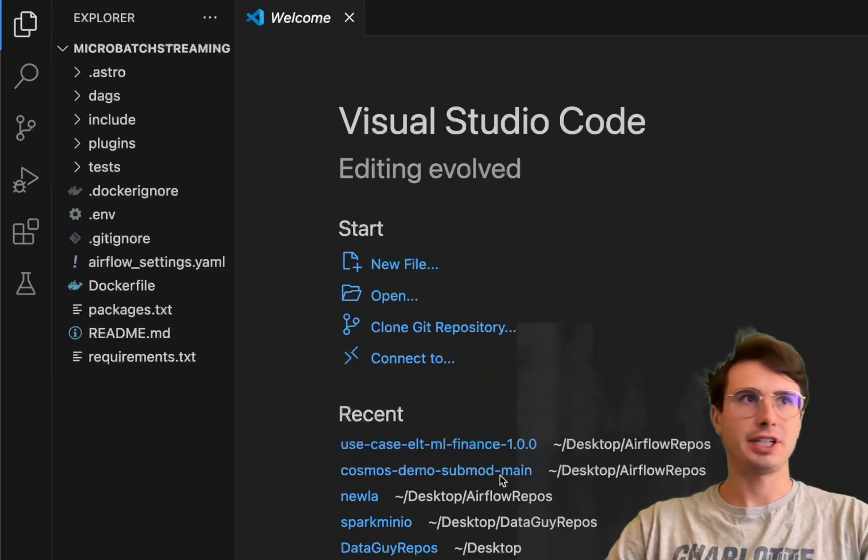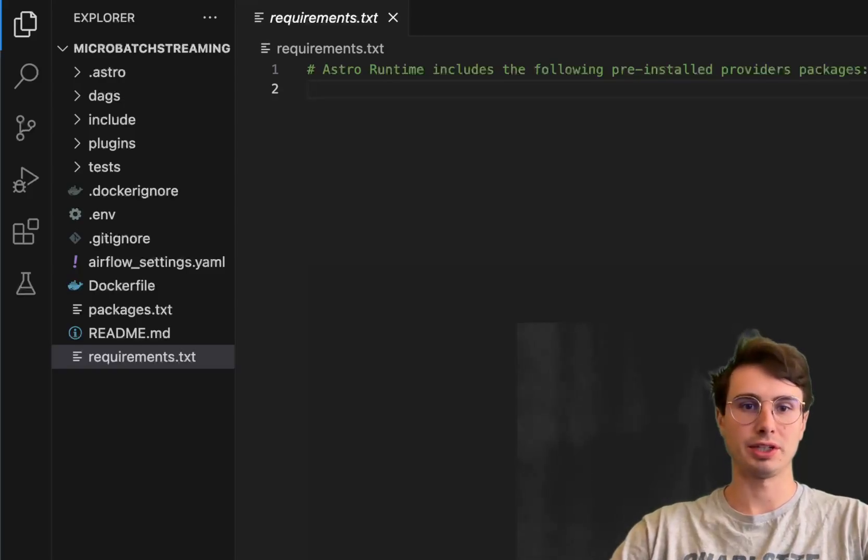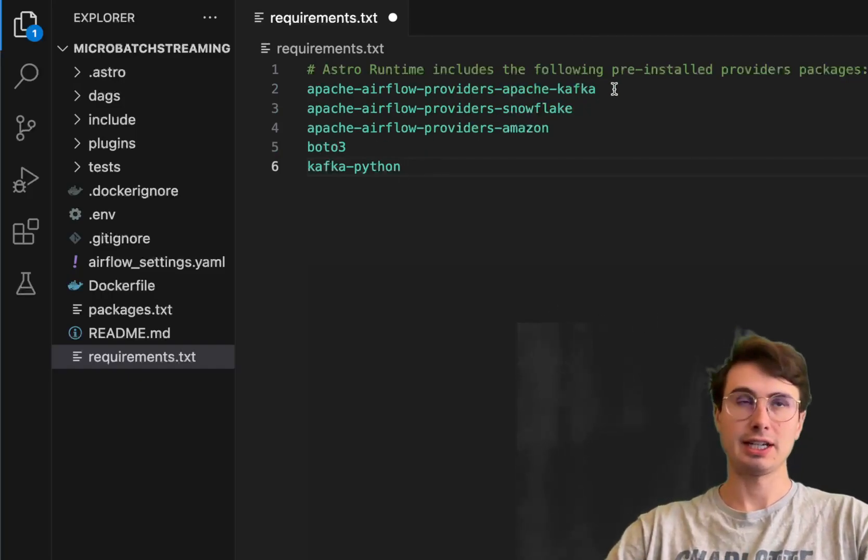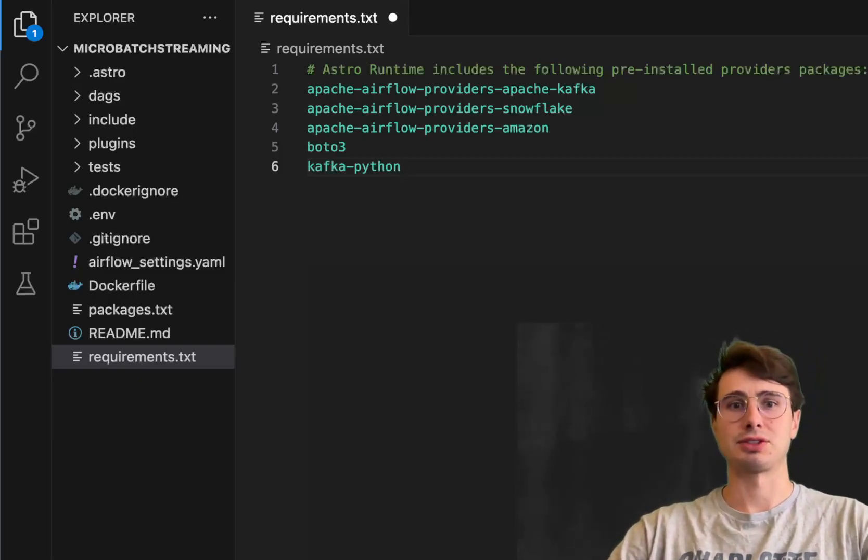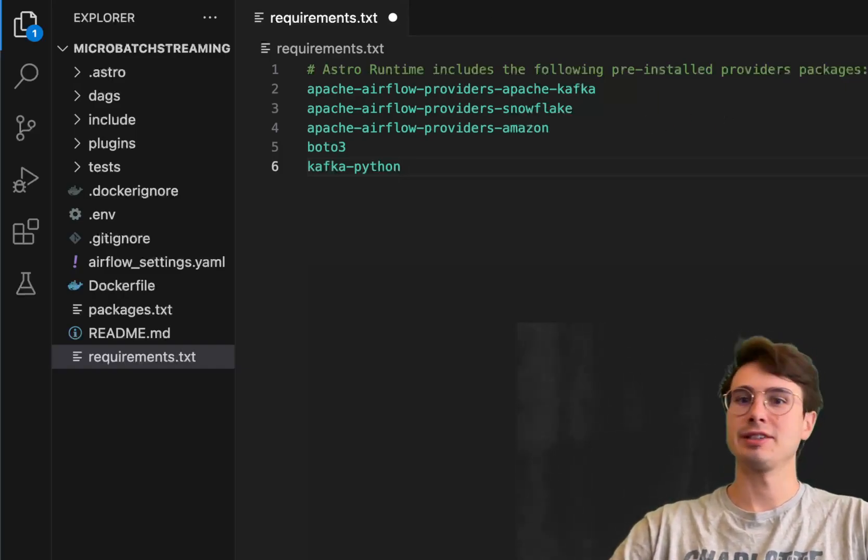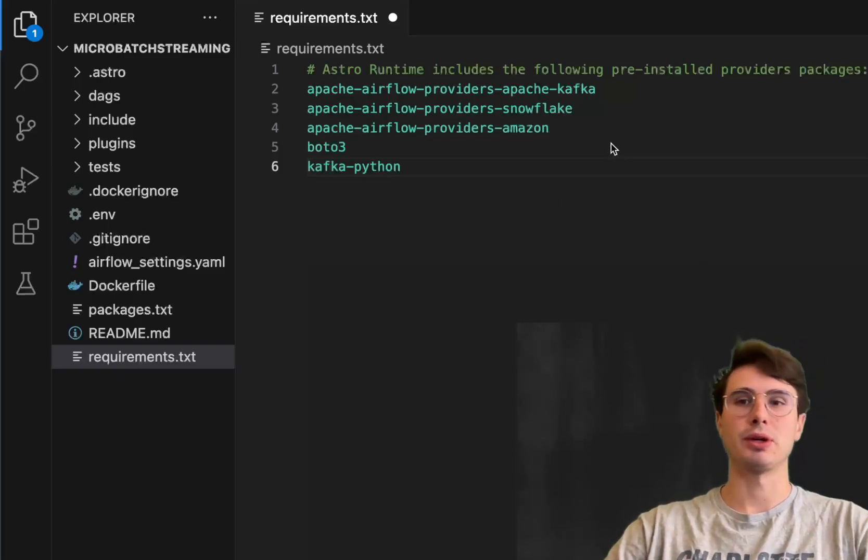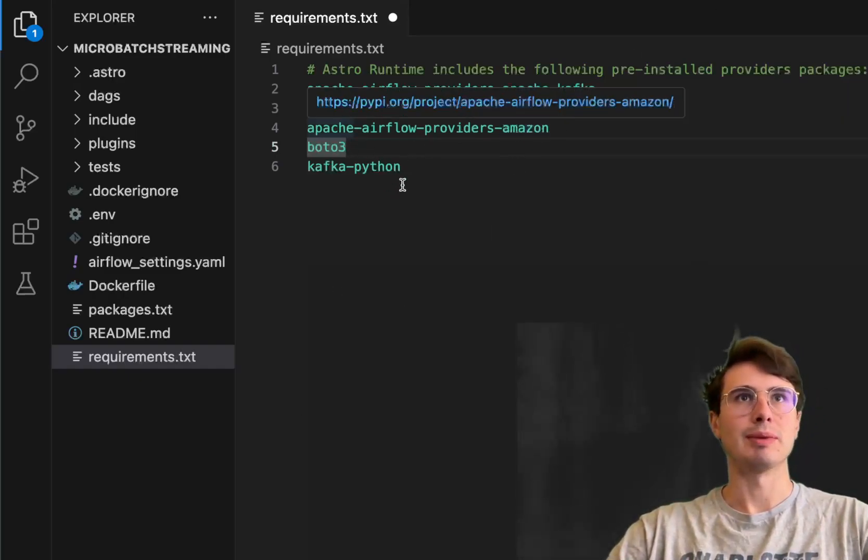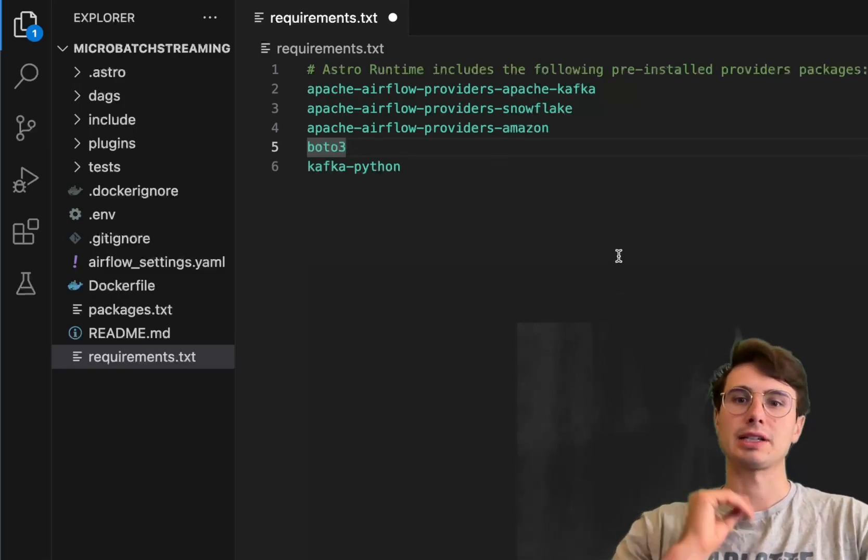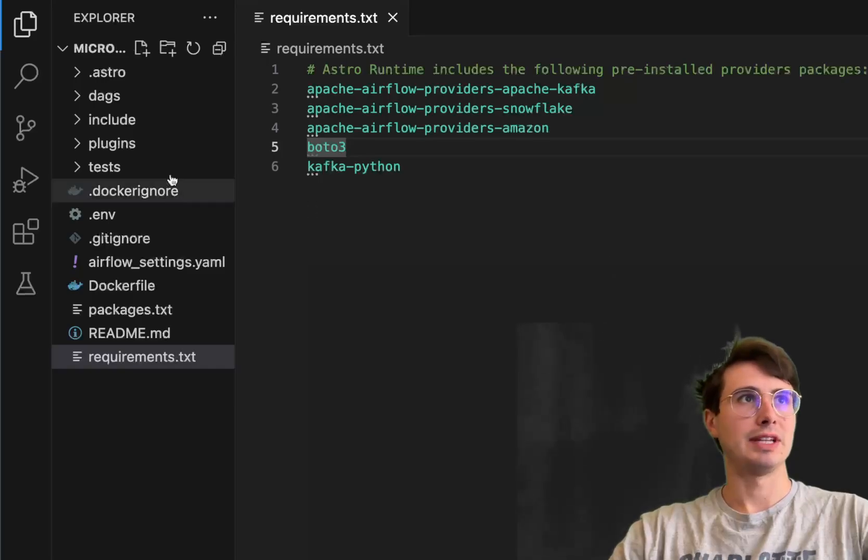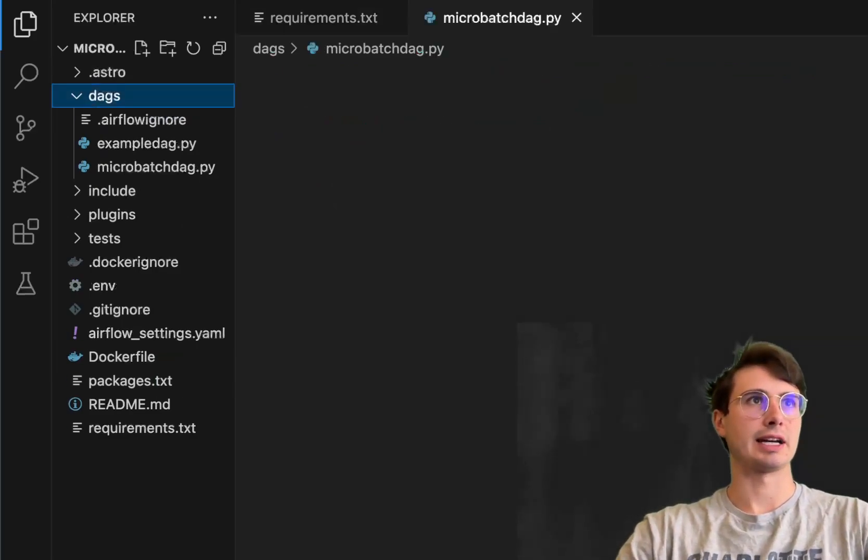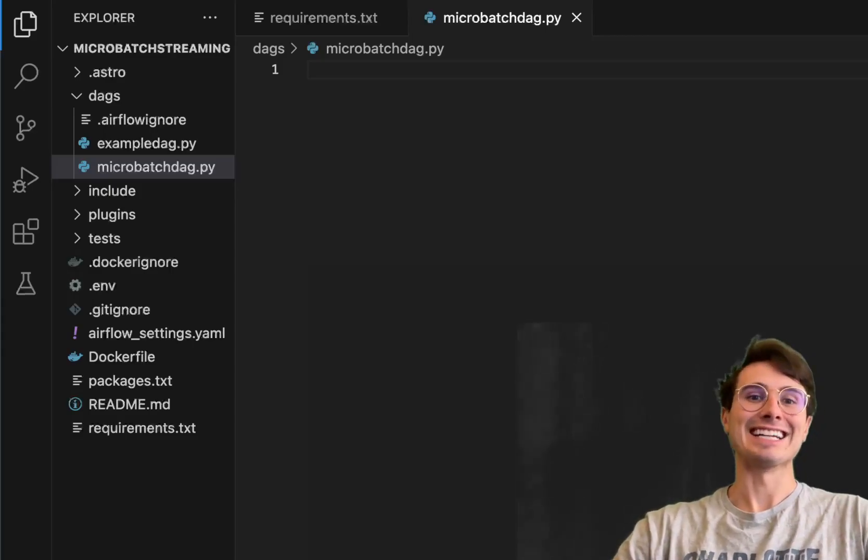So first thing we're going to do here is go to our requirements file and just bring in all the packages and requirements we'll need for this DAG. Not a ton of them, but just make sure you have the Apache Airflow providers for Kafka, Snowflake, for Amazon, just because we're going to use an S3 to Snowflake operator because we're going to use an S3 bucket as the staging area for Snowflake. If you don't want to use S3 buckets as your staging area, just whatever staging provider you're going to use before we upload it into Snowflake, put that in here instead. Boto3, this is just for interacting with that S3 bucket programmatically. And then Kafka Python is for being able to use the Kafka Python interpreter here so we can actually execute and write a little bit of the Kafka logic within our DAG. So save this and then go over your DAGs folder, create a new DAG, call it micro batch DAG.py.